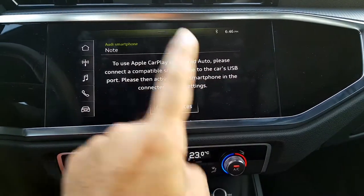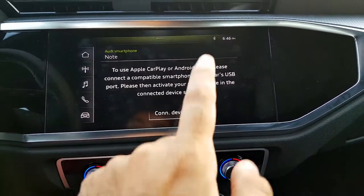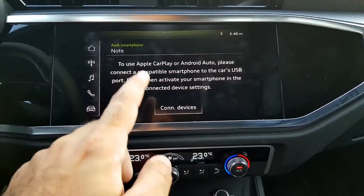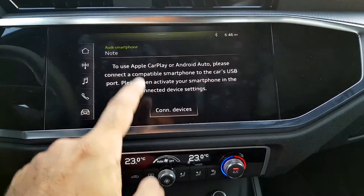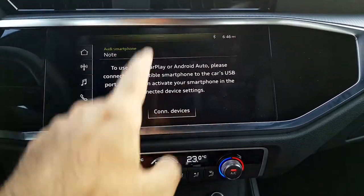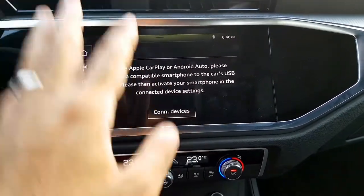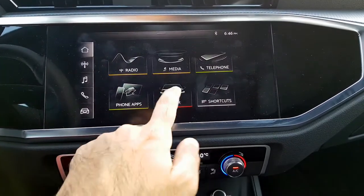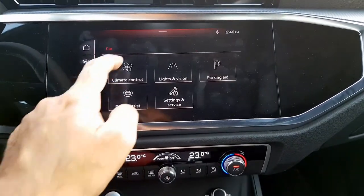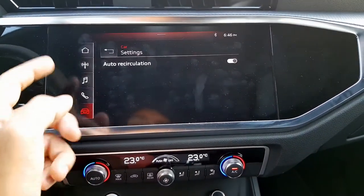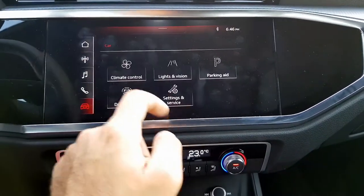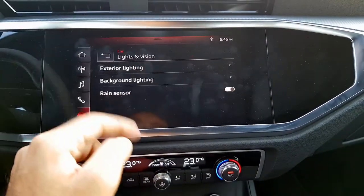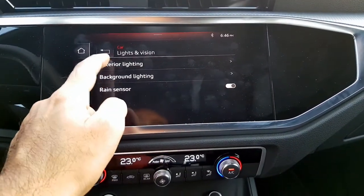Coming to the main screen, there are phone apps and Apple CarPlay. Currently Android Auto isn't available on this car, but Apple CarPlay works when you connect via Bluetooth. There are also other features like My Car.